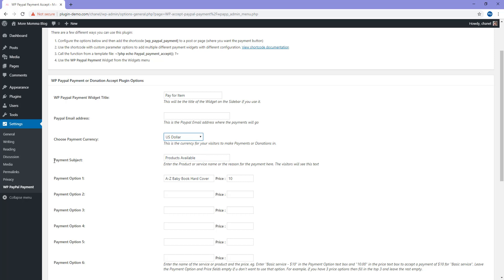Under here is where you can see the Payment subject. You'll need to enter in the product or service name or the reason for the payment. If yours is a donation, it might be the cause that you're entering rather than the product name. I've just entered products available there. You can have a number of different payment options, but my one is just A to Z baby book hardcovers and the price is $10.